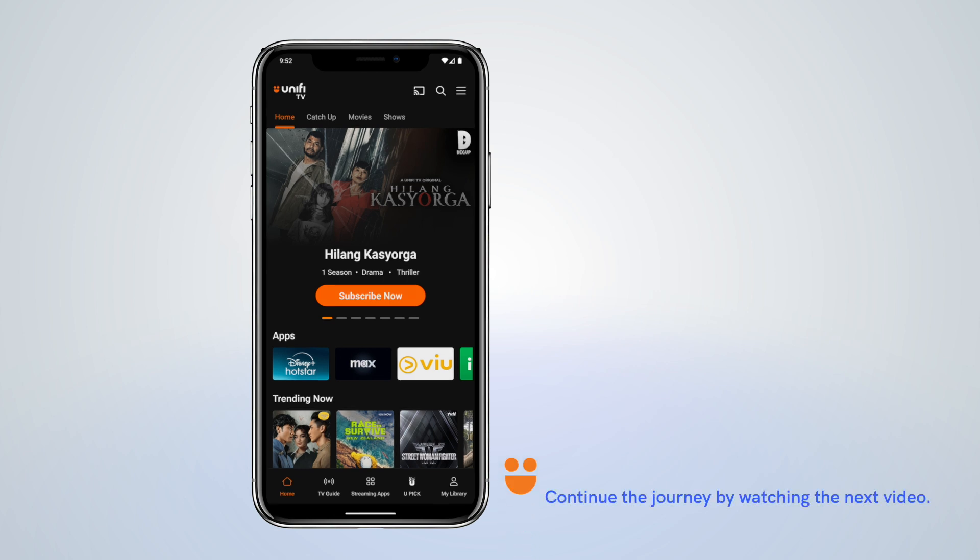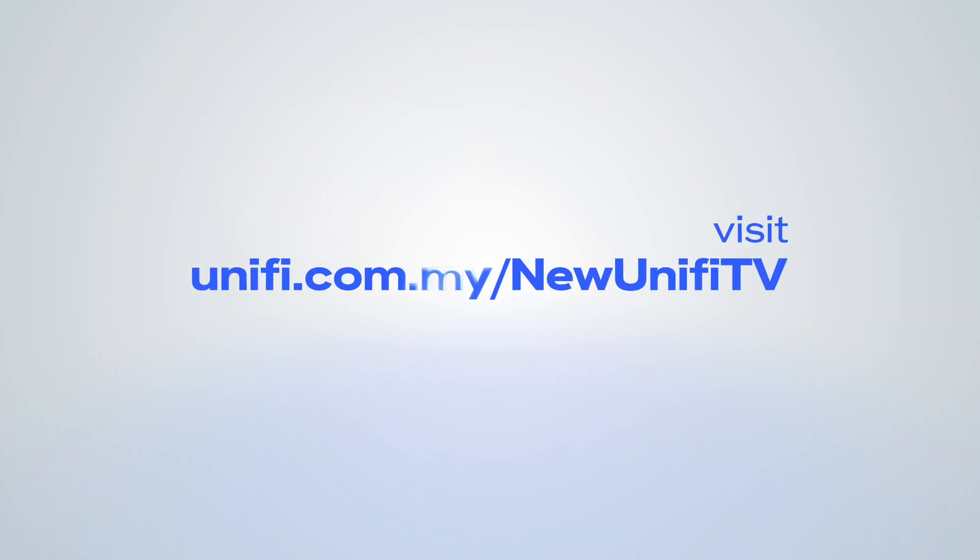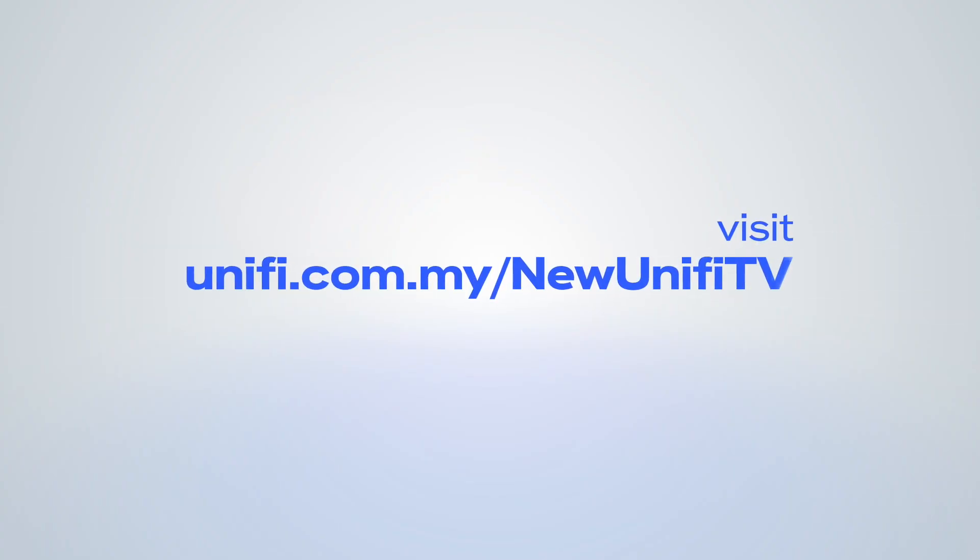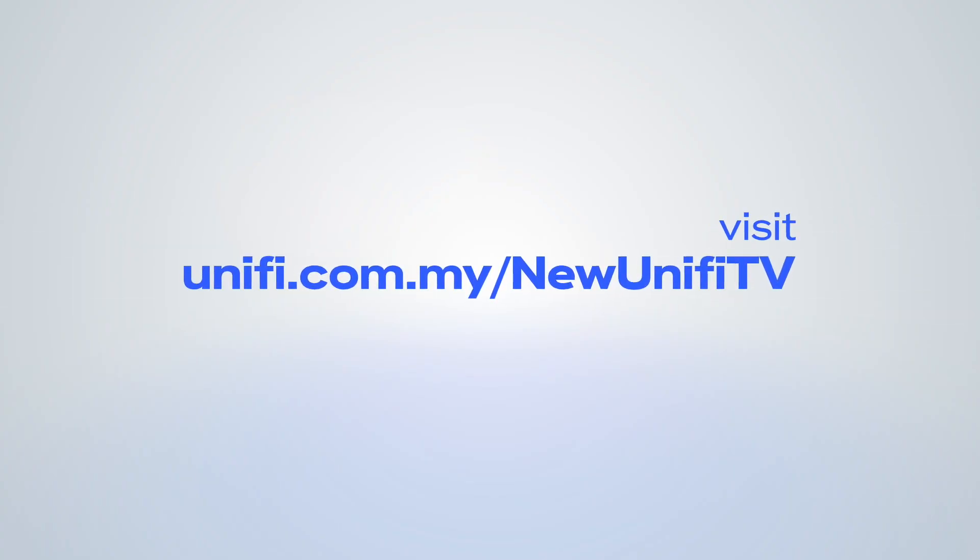Continue the journey by watching the next video. More info, visit unify.com.my/newunifyTV.